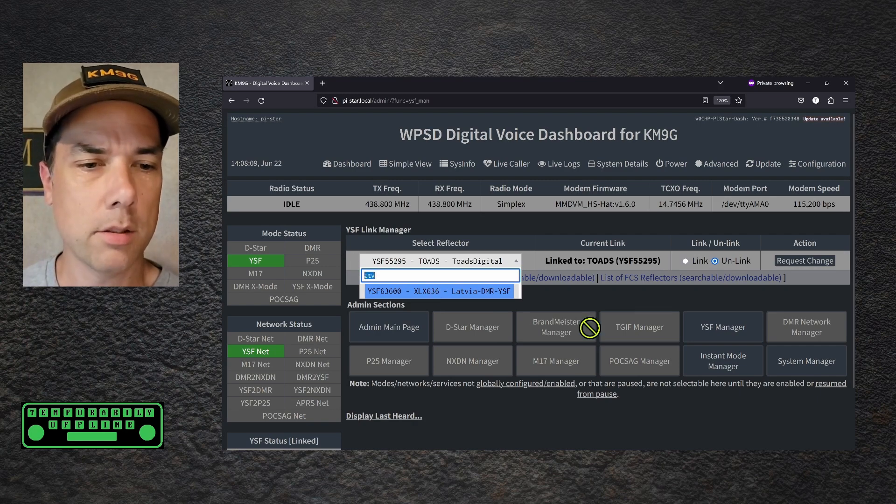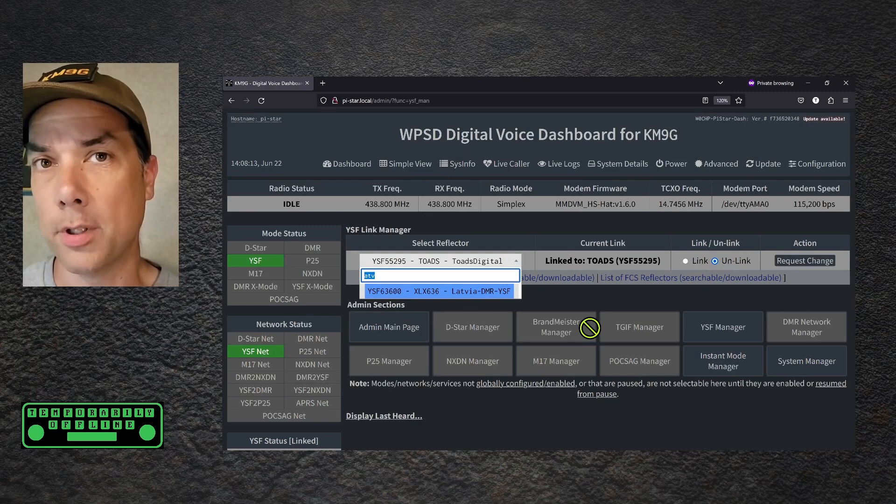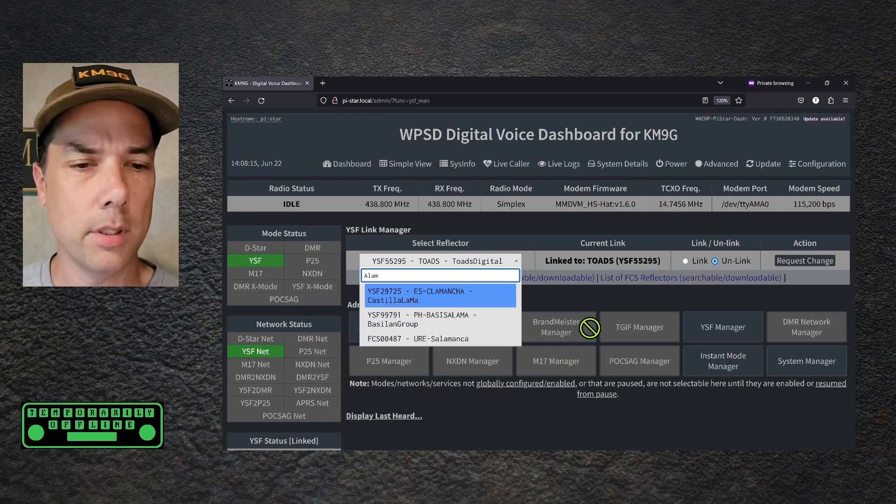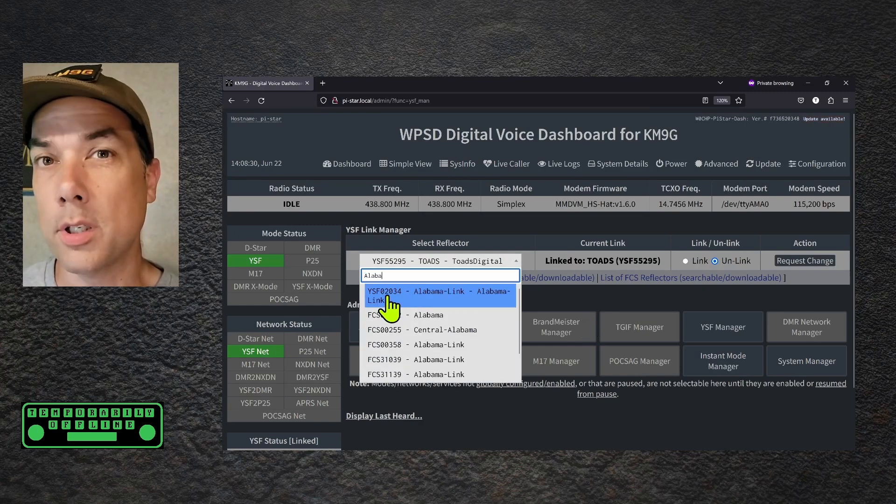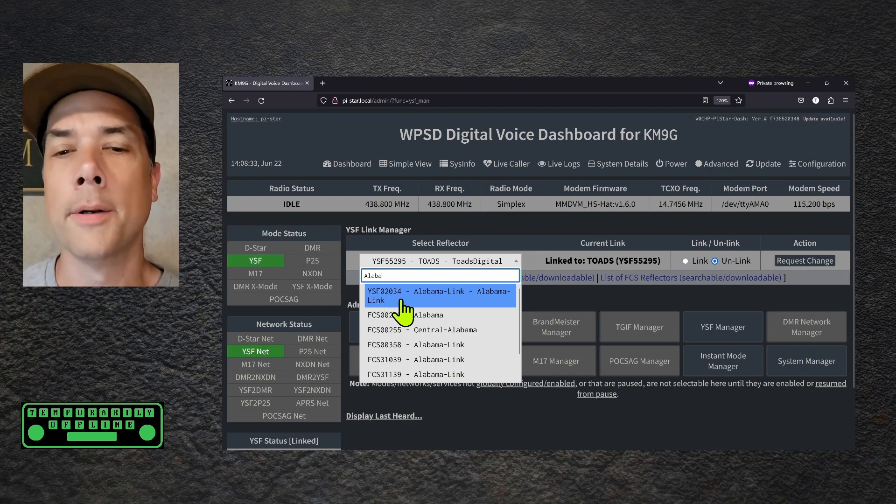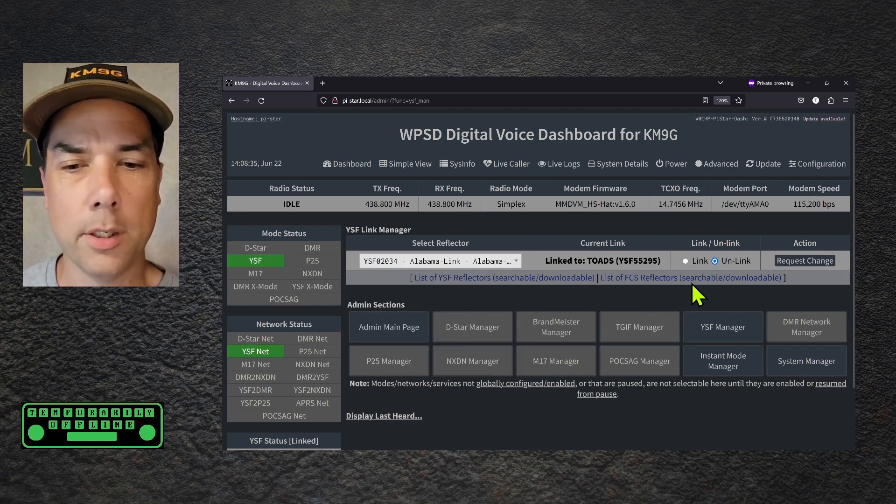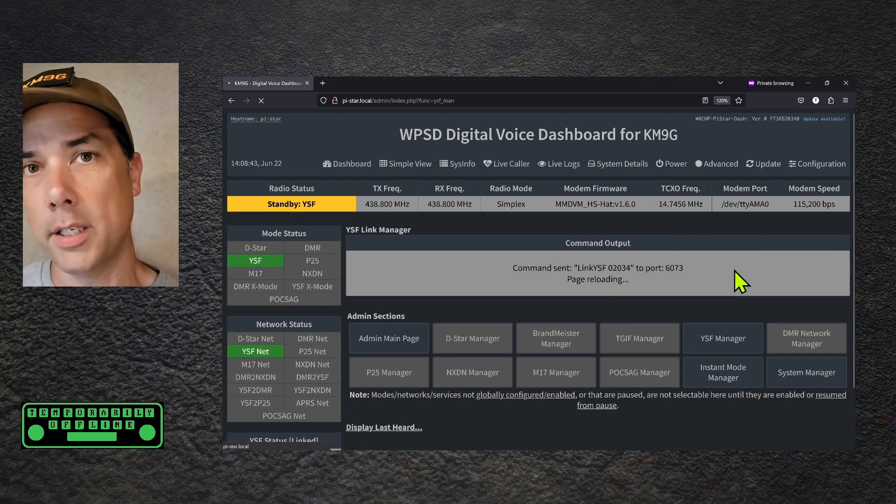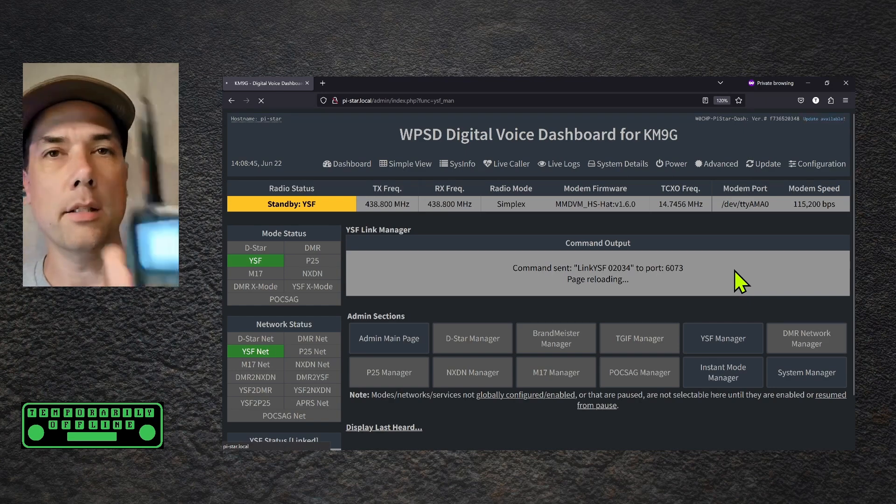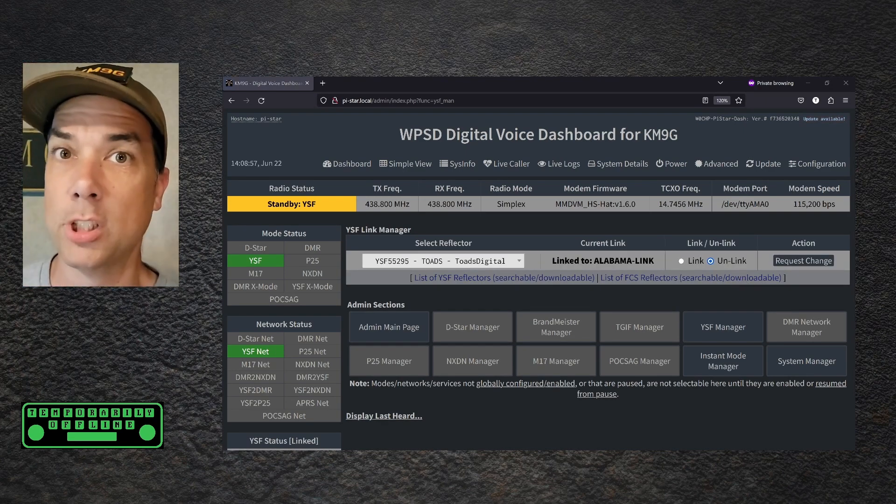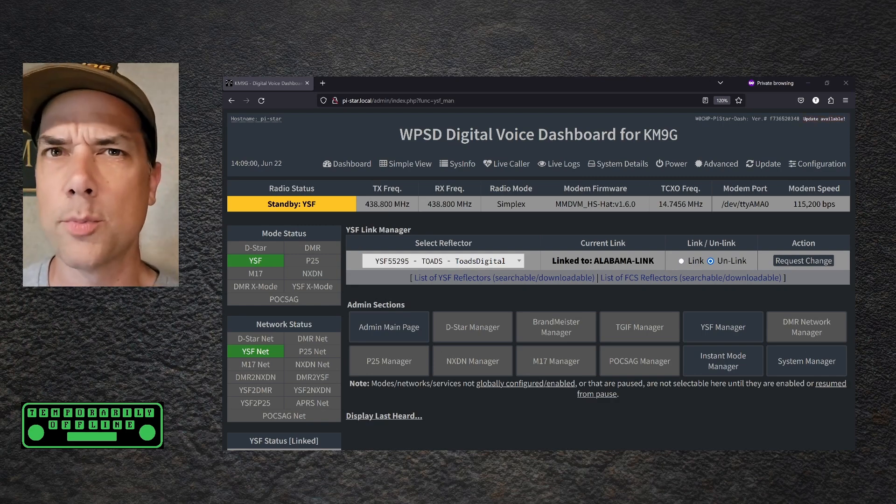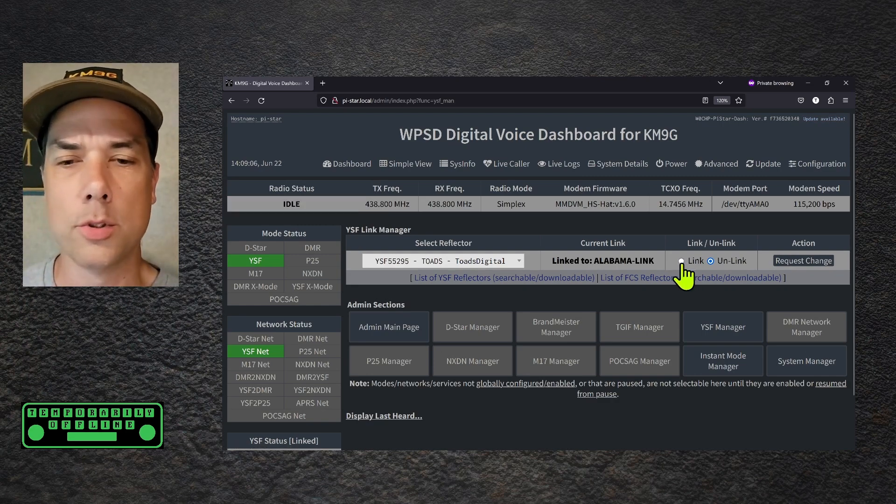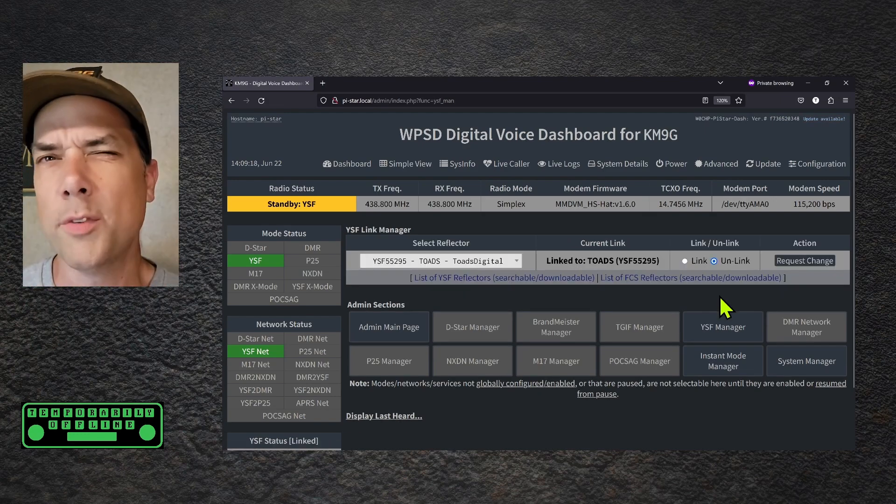I'm going to Huntsville, Alabama for the Huntsville Ham Fest. So is there an Alabama? Alabama link. You can type this number into the radio like I just showed you, 02034. Or you can pick it from here, and then you can pick link, and request change. And you heard the radio. It just connected, and now it says Alabama. Doesn't look like anybody's talking over there either. That happens from time to time. It's okay. I'm going to go back to Toads, where all my friends are. And we just connected again.